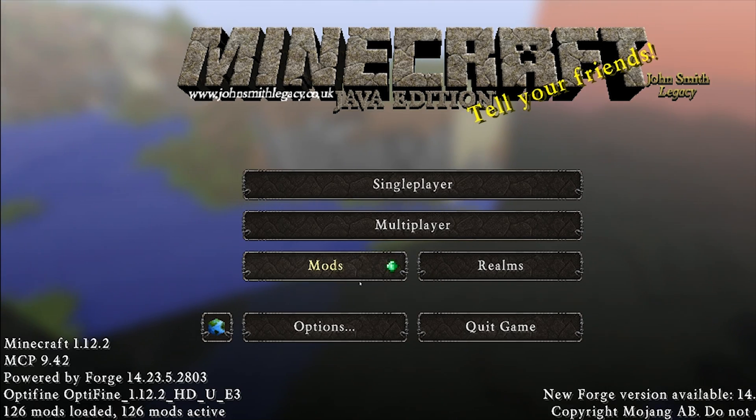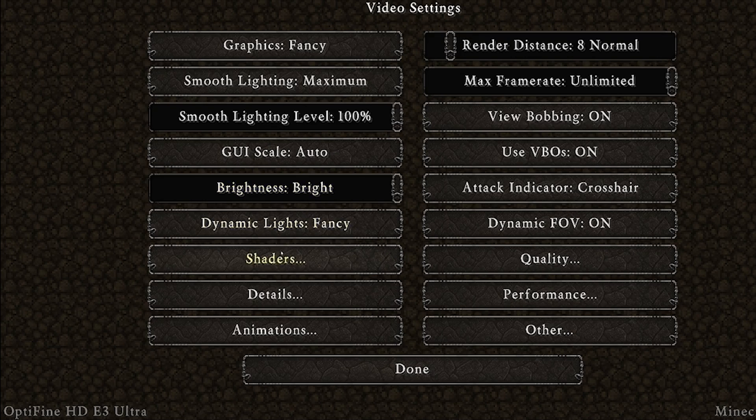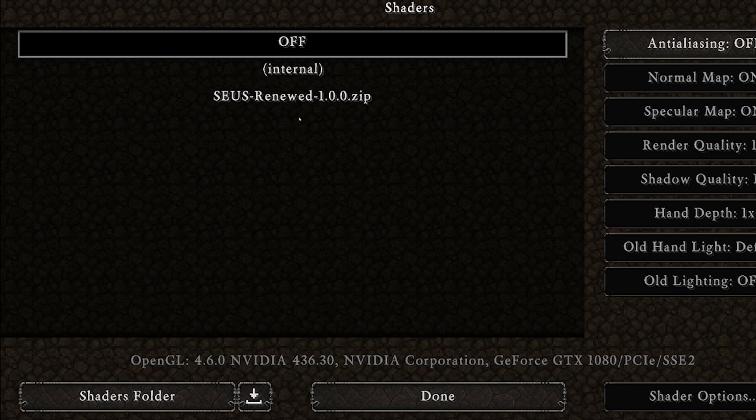Once Minecraft has loaded up, go into options, video settings, shaders. This is where you're going to install your shaders.